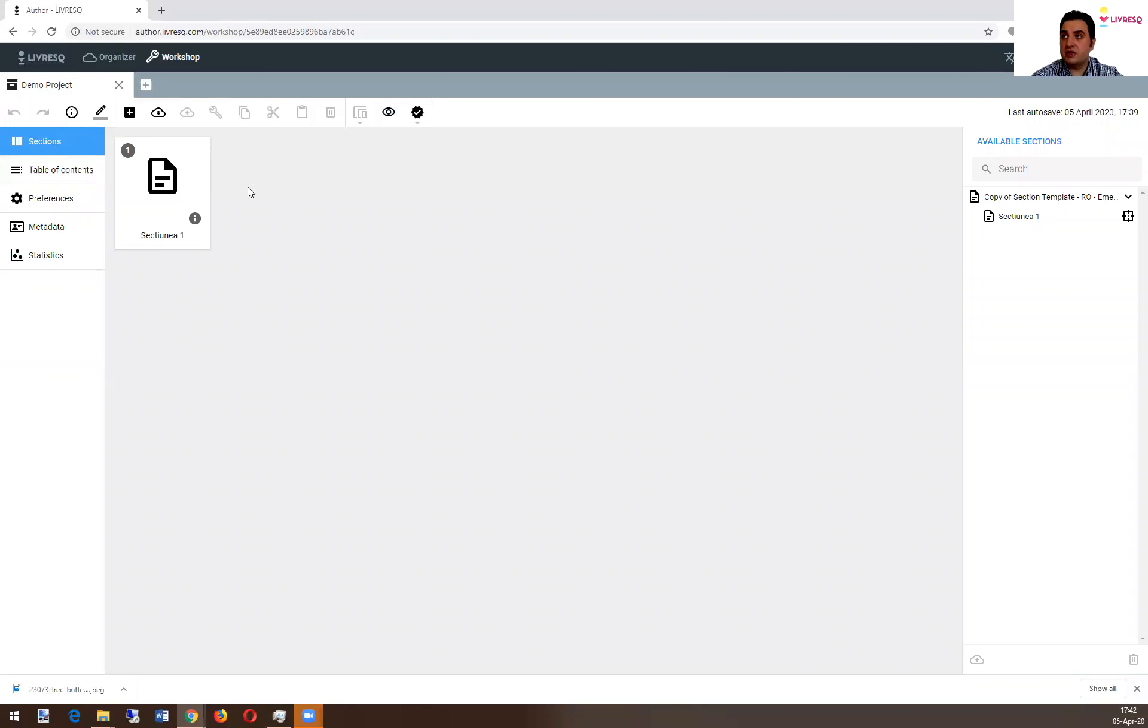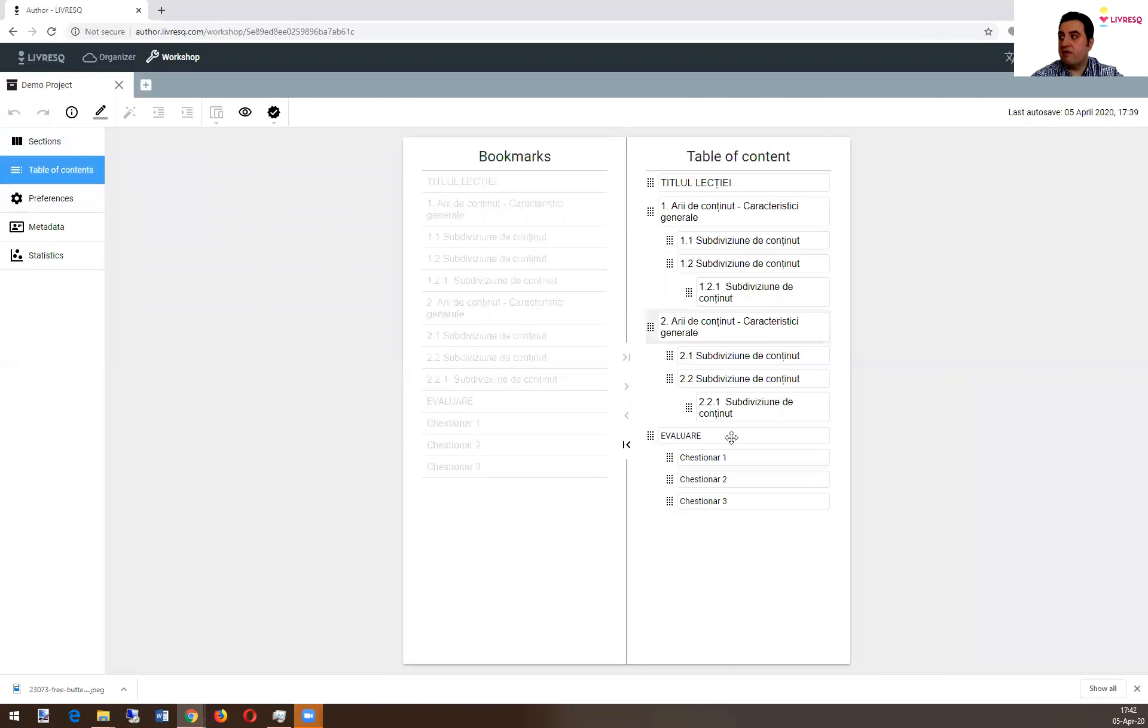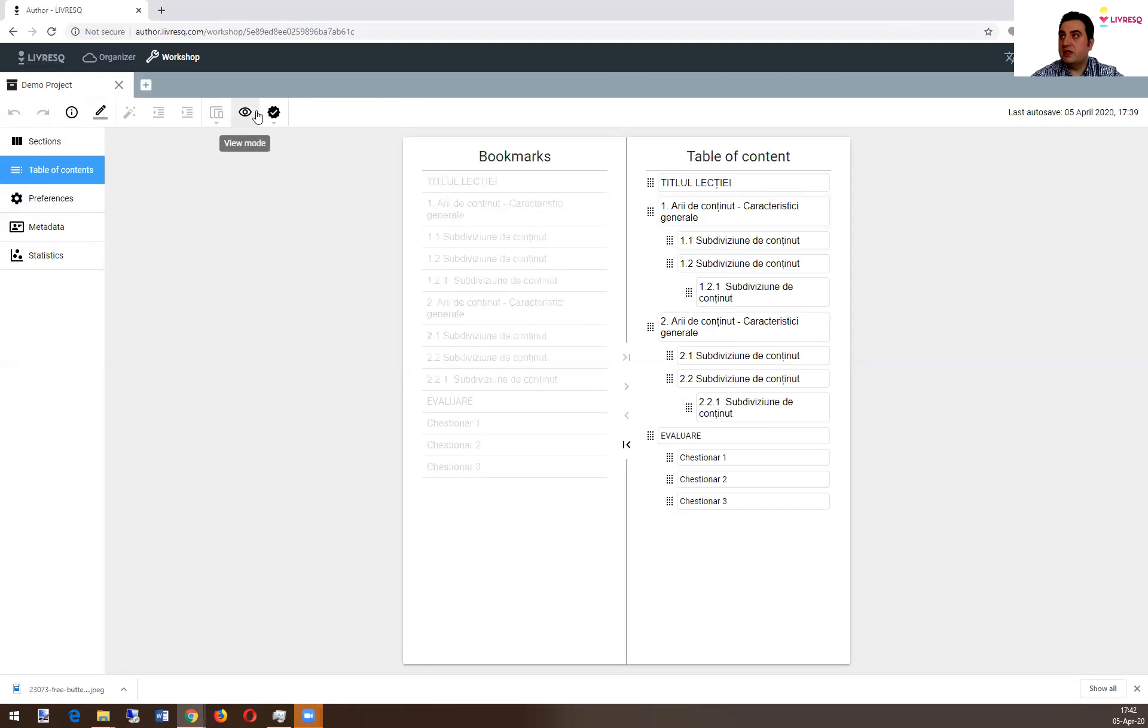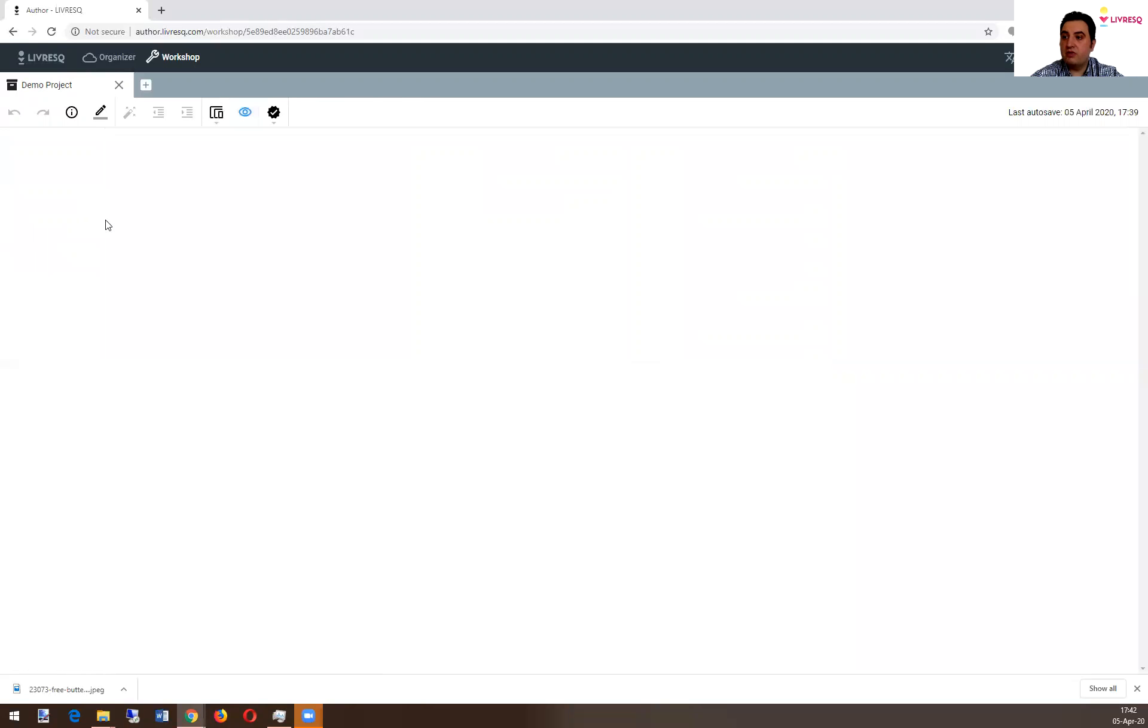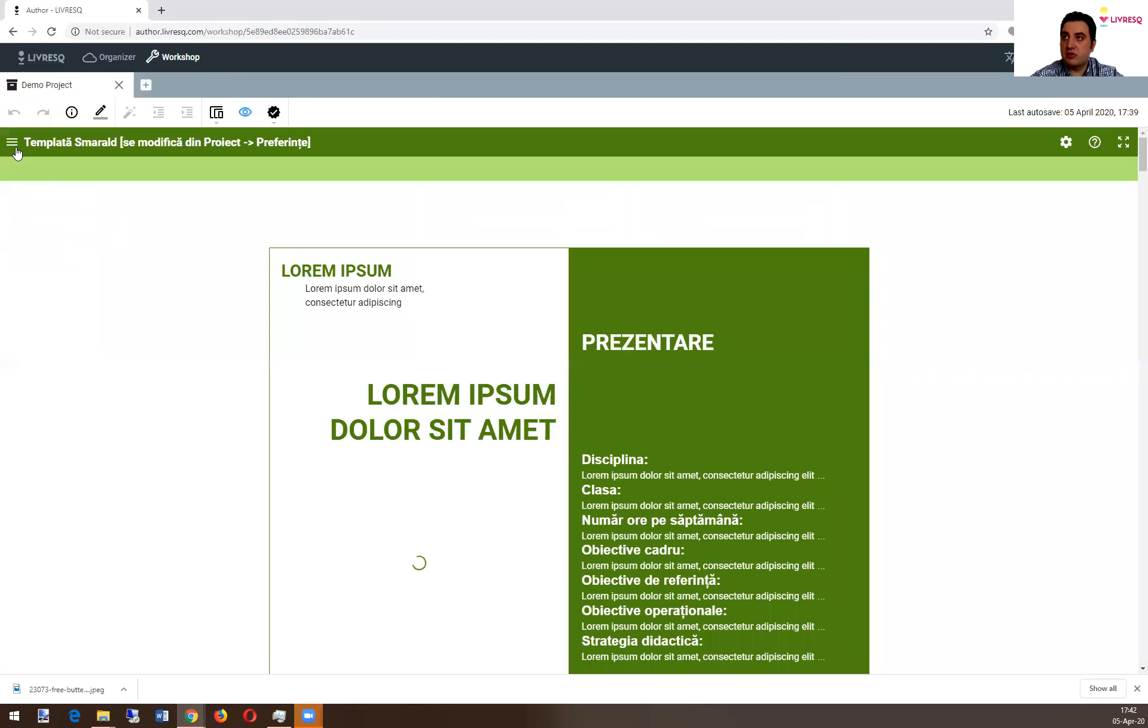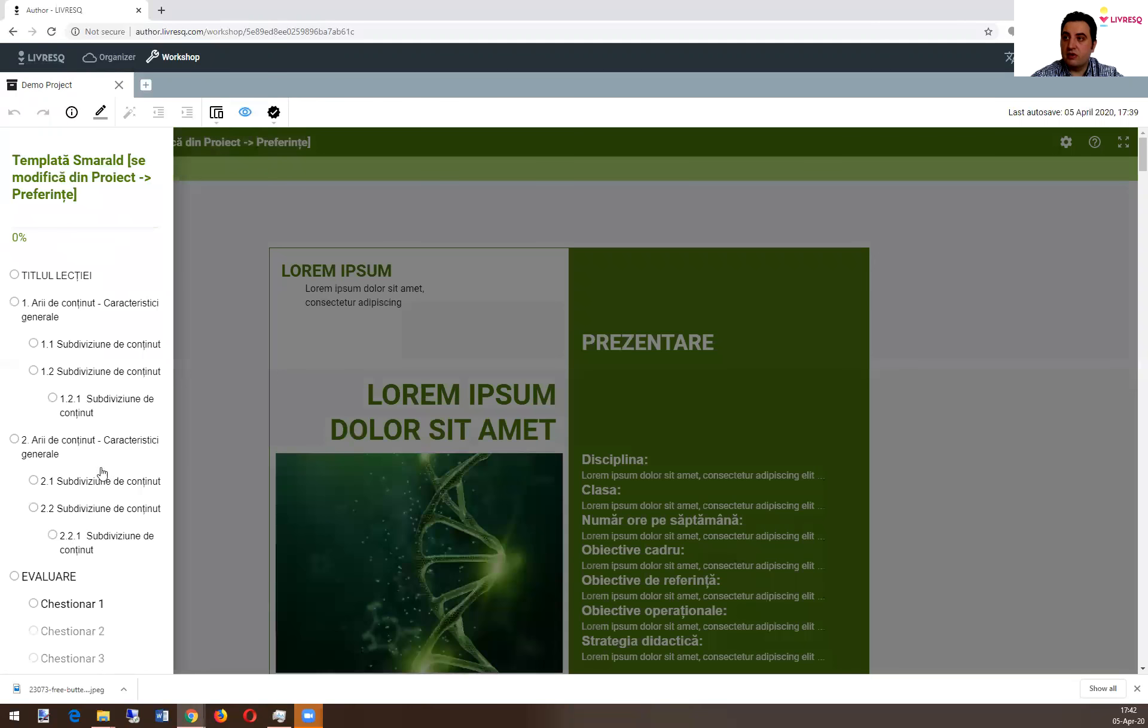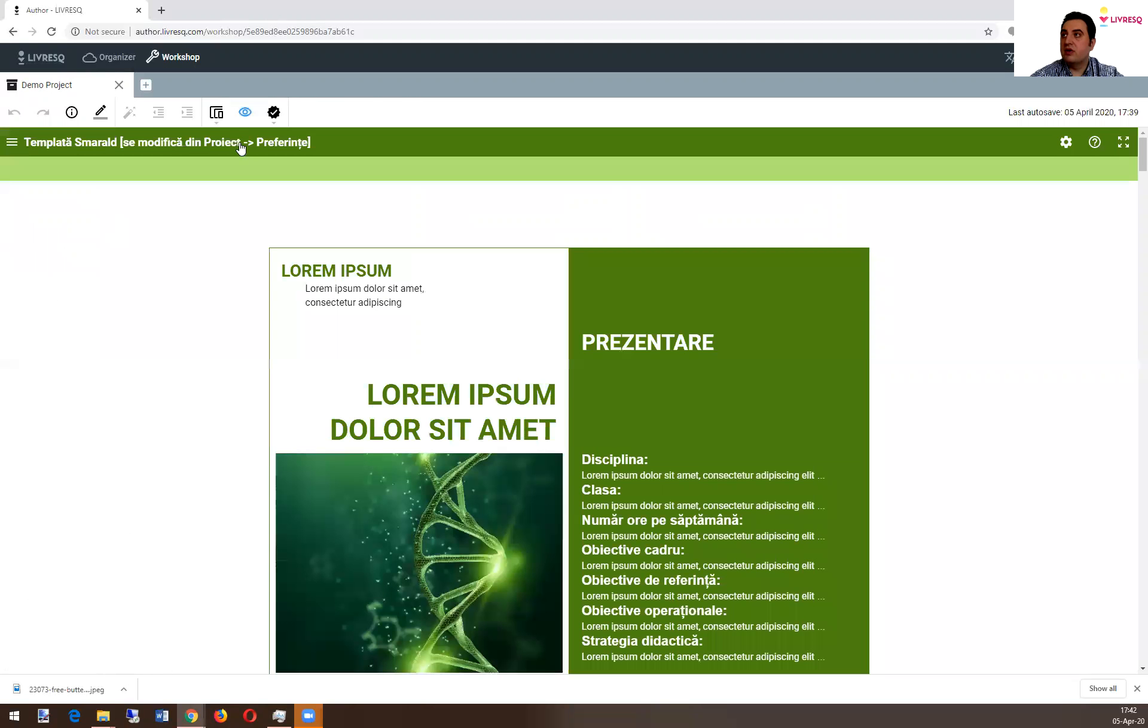So in the sections part, you add sections, the contents of your project. The table of contents, you have your menu, practically what will be seen in this left menu of your project. So this one, the hamburger.